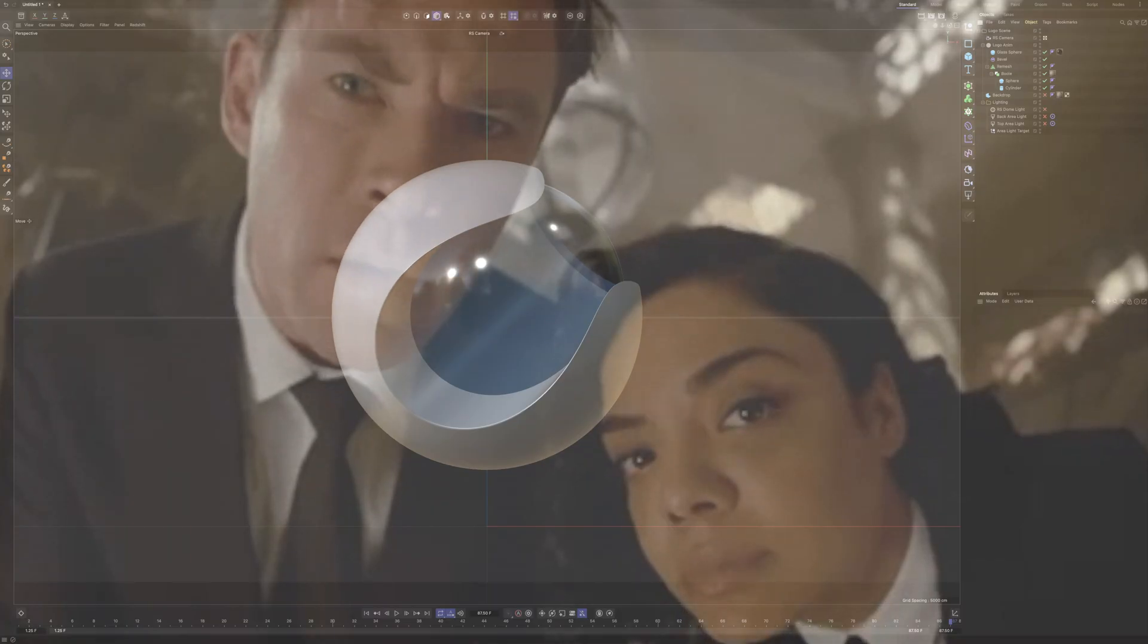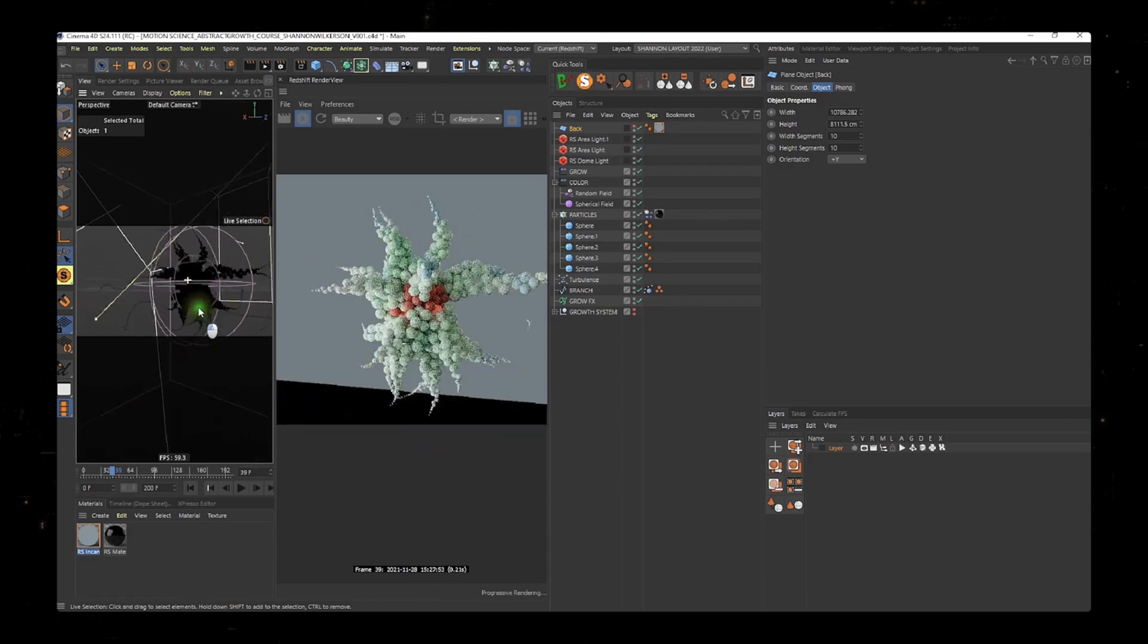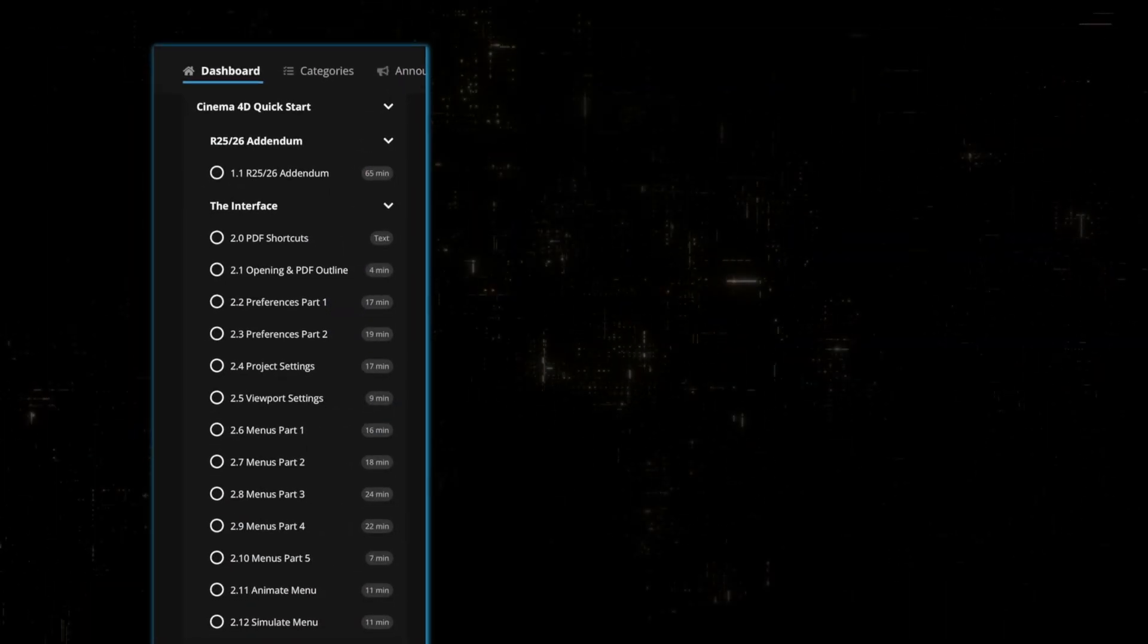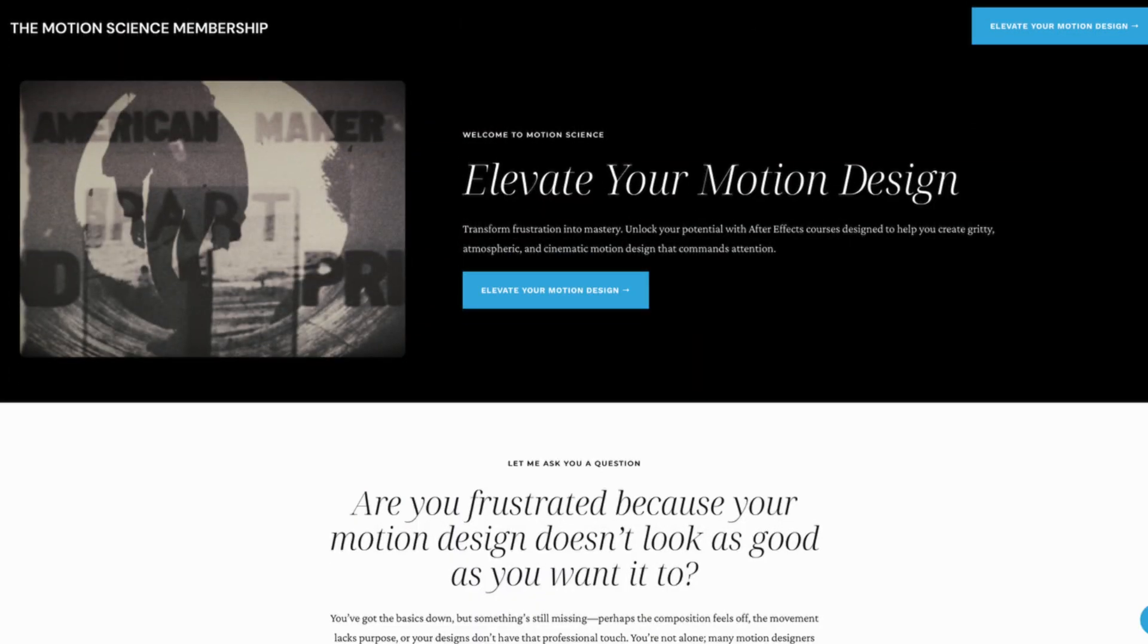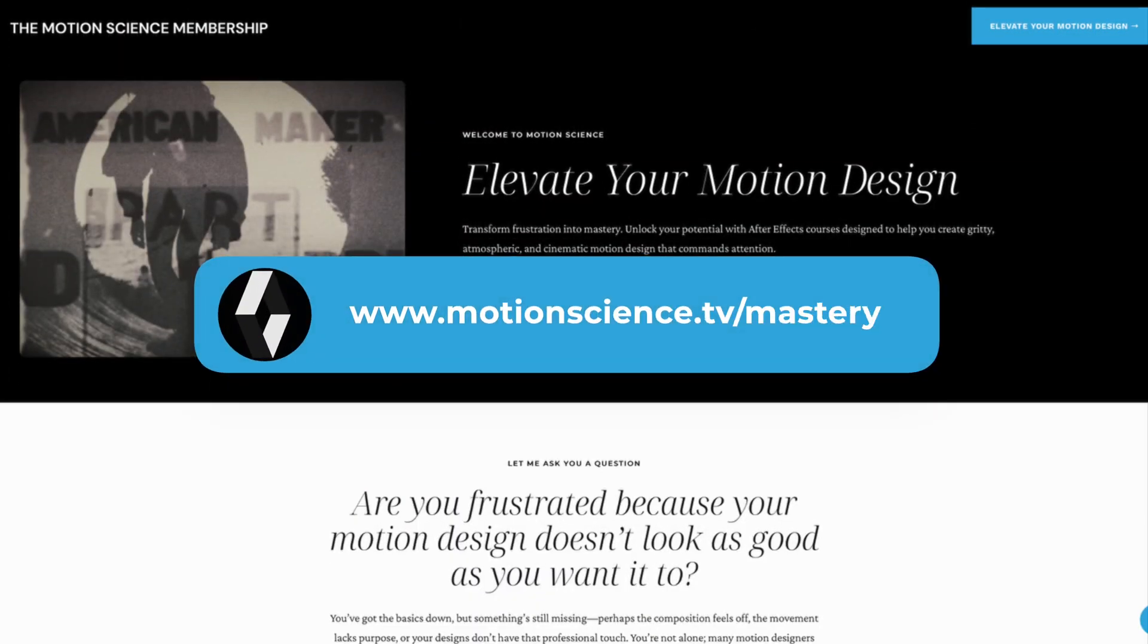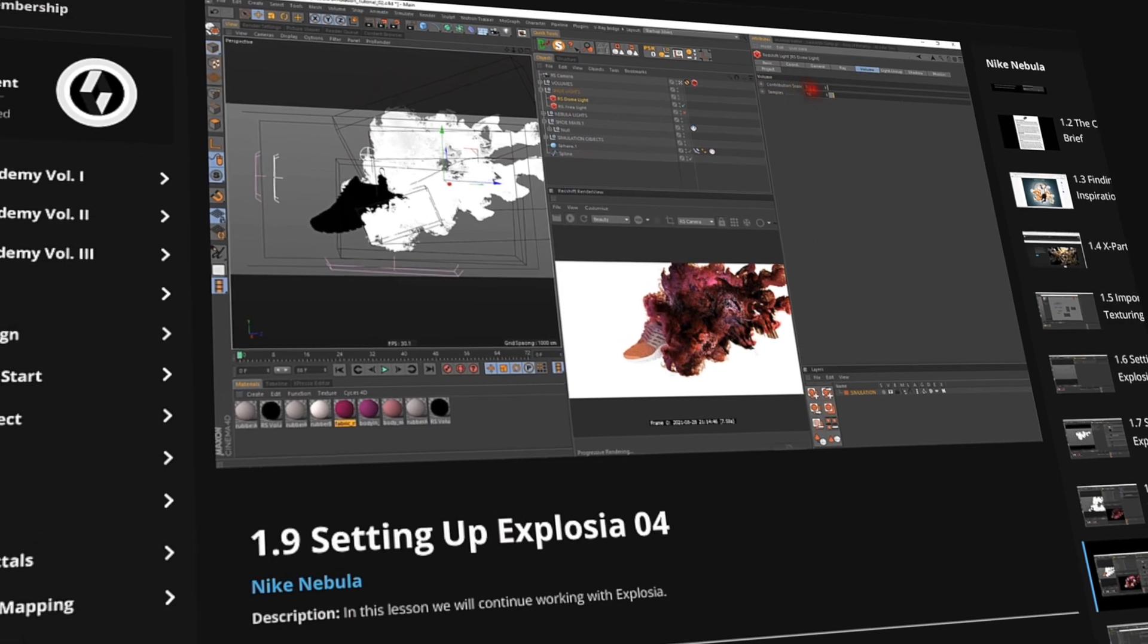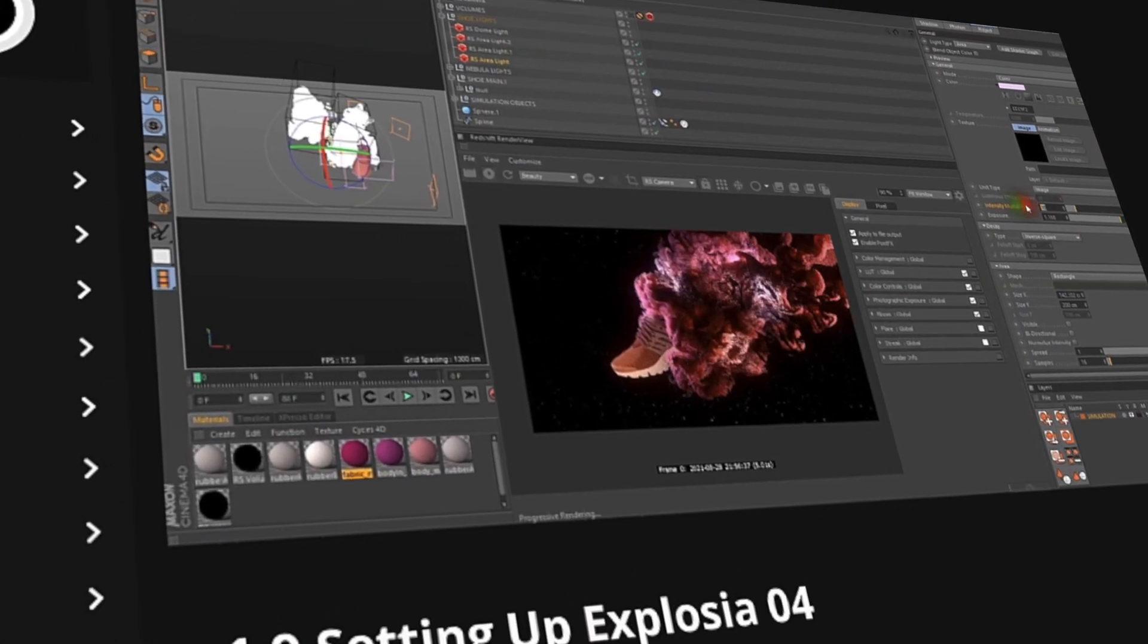If you're curious about Cinema 4D but intimidated by its complexities, I encourage you to check out our Cinema 4D quick start course and Cinema 4D workshops in our Motion Science membership over at motionscience.tv/mastery. Inside you're going to find tons of easy to follow training and projects just like this one. So go check it out after the video.